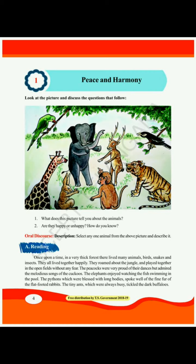Look at the picture and discuss the questions that follow. Here many animals are there. What does this picture tell you about the animals? They are all playing together and talking to each other happily. Now, are they happy or unhappy? They all are happy because the facial expressions of the animals tell us that they are happy.